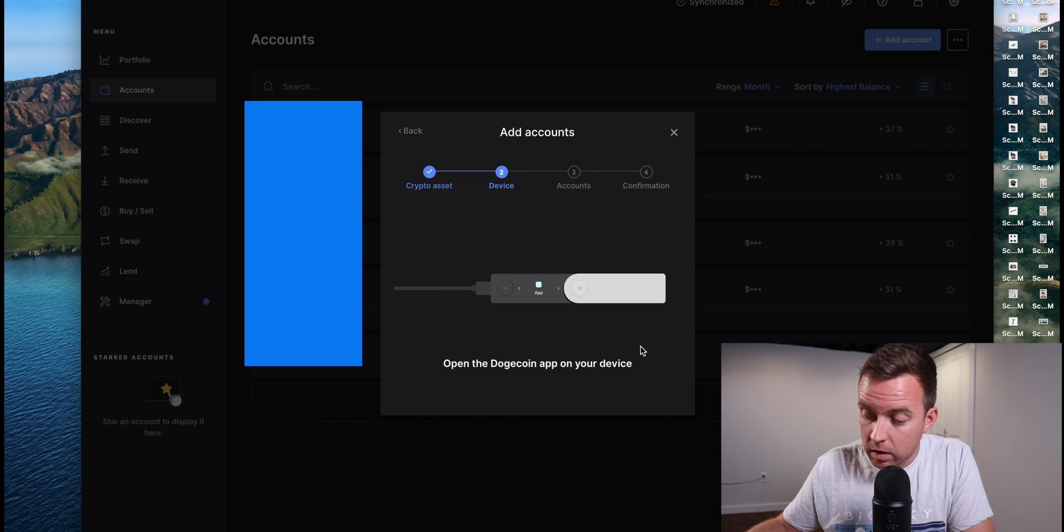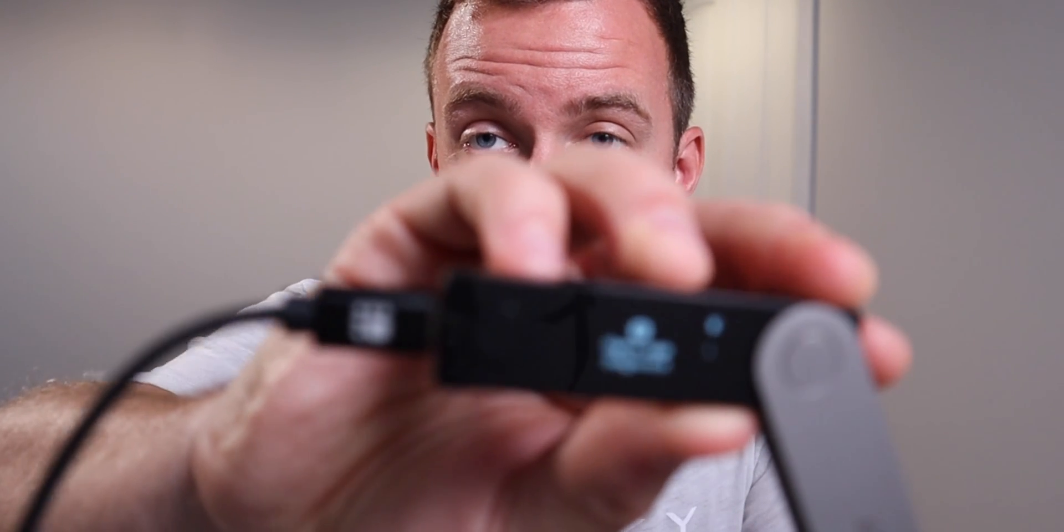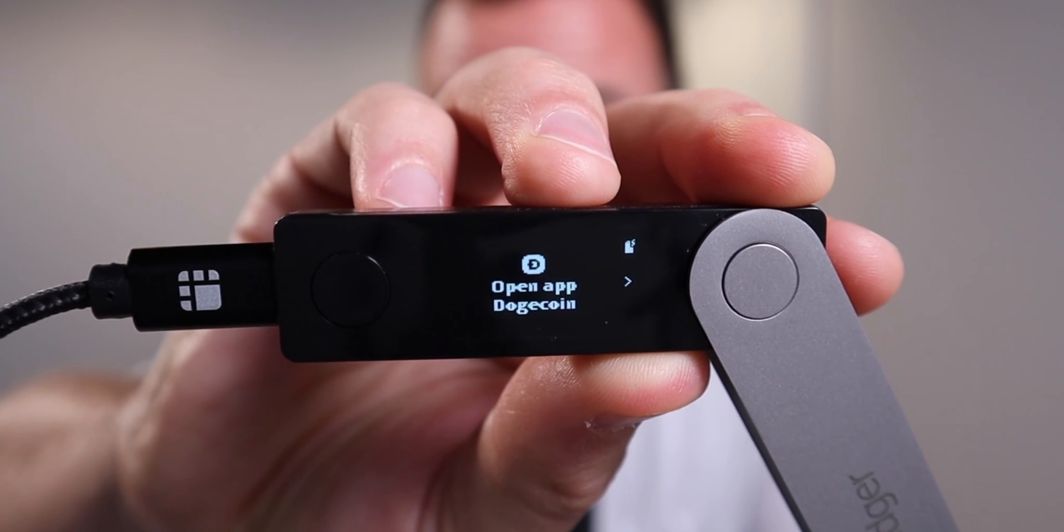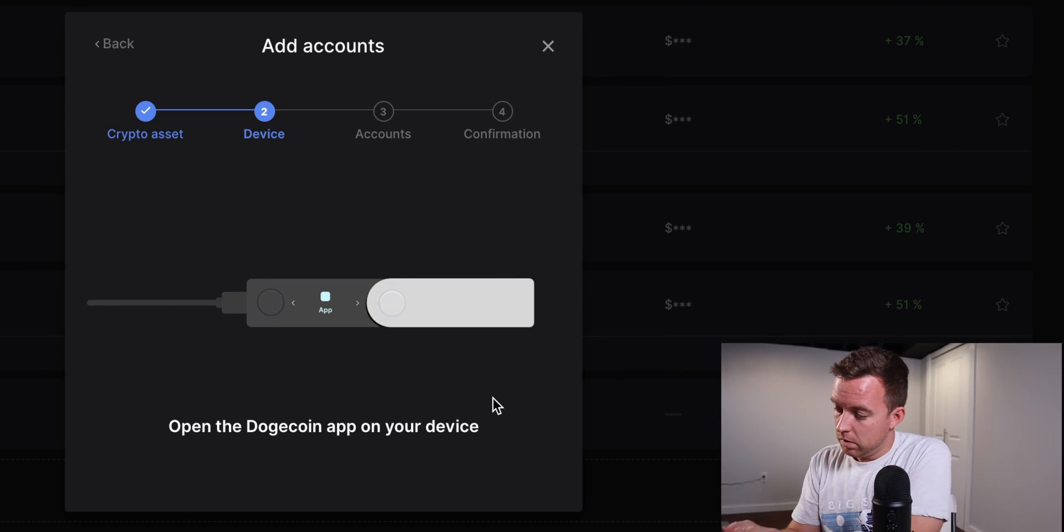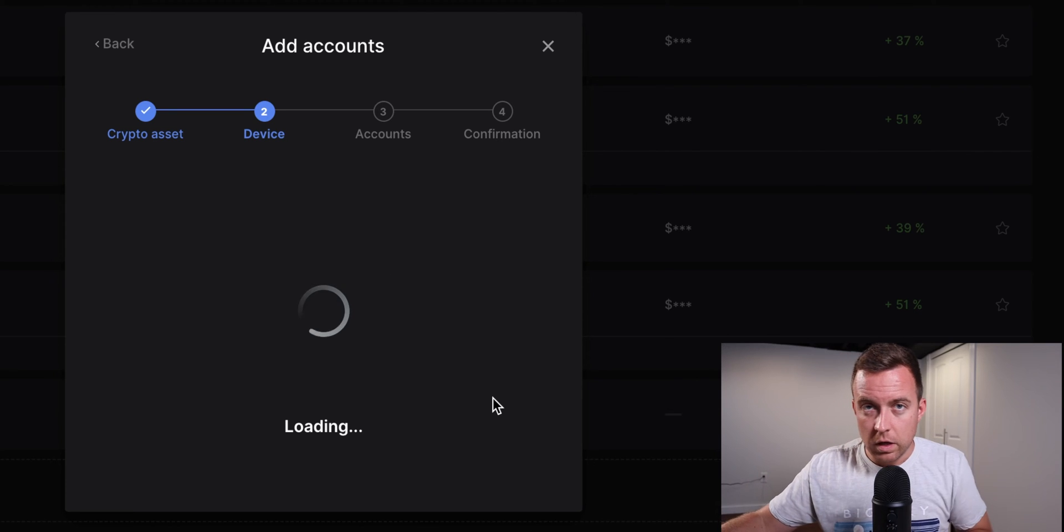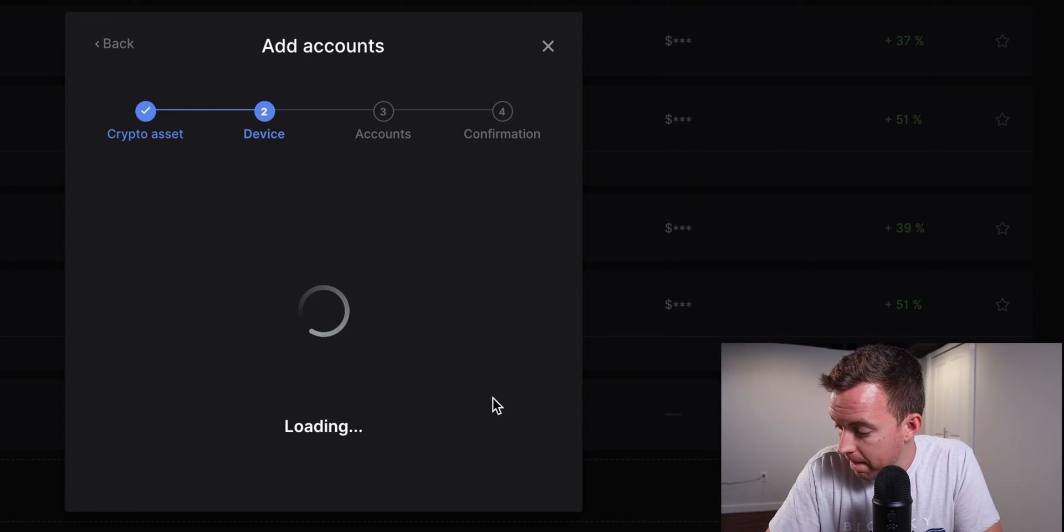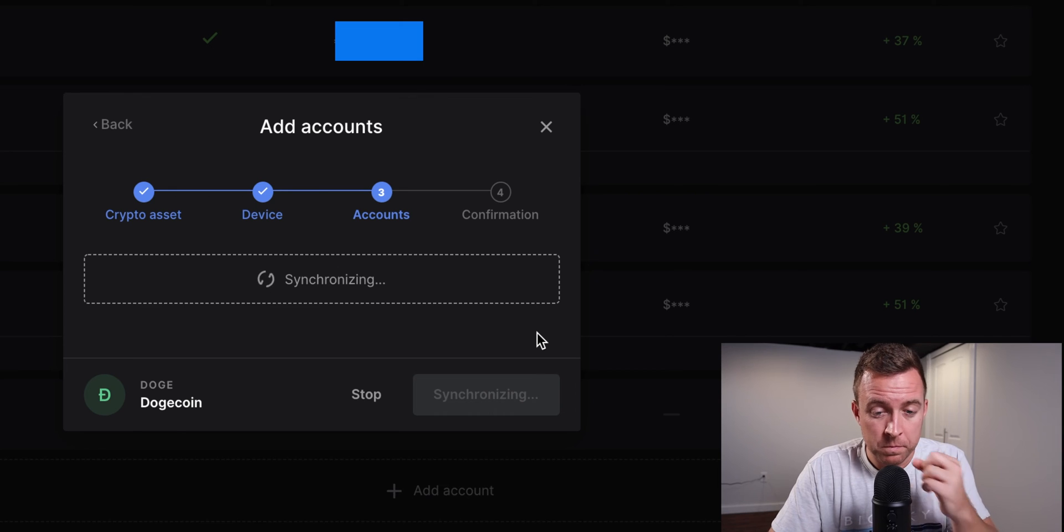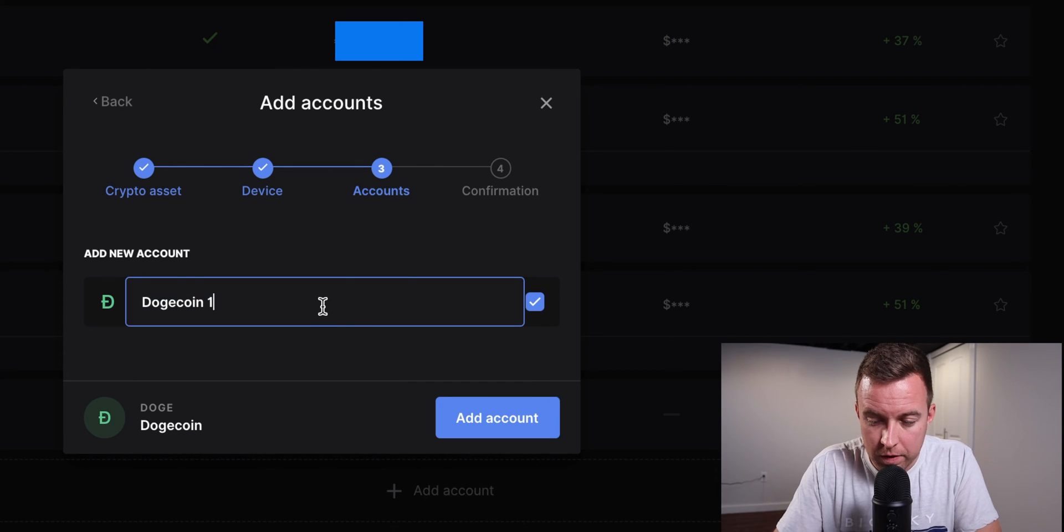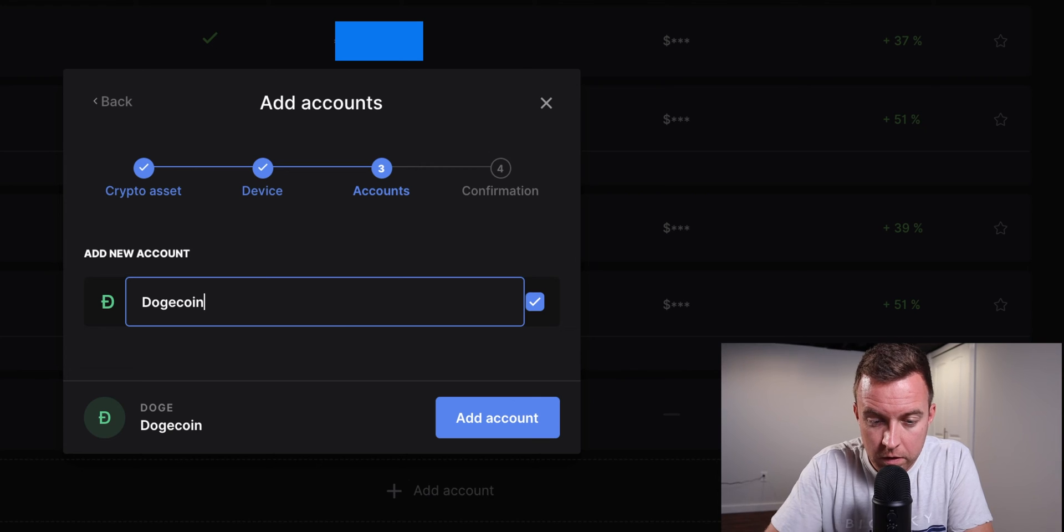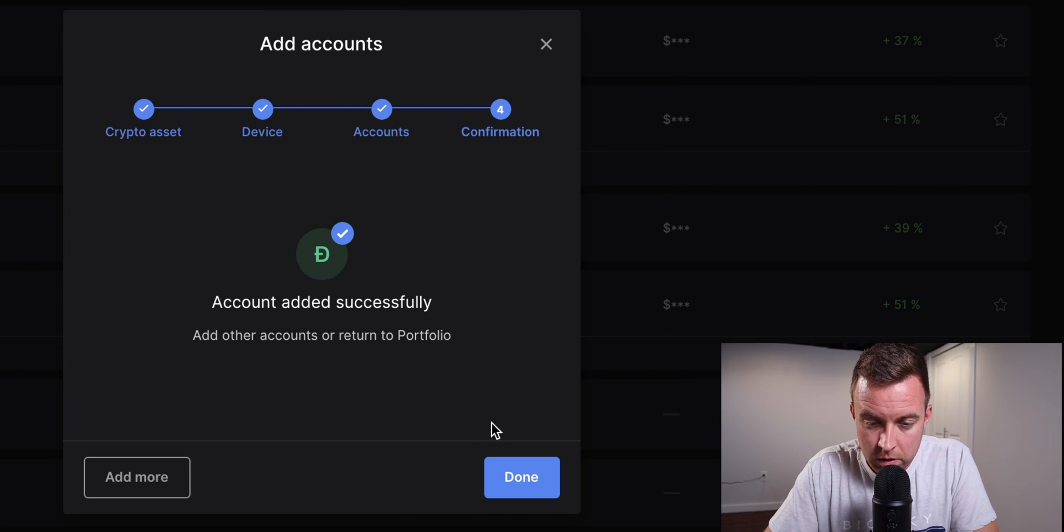And then you're going to see once it downloads, you're going to see a sign here that says Open App. Go ahead and select both buttons to accept. It will then say application ready. And then I'm going to just do Dogecoin. Keep it simple. Add Account. It was added successfully.